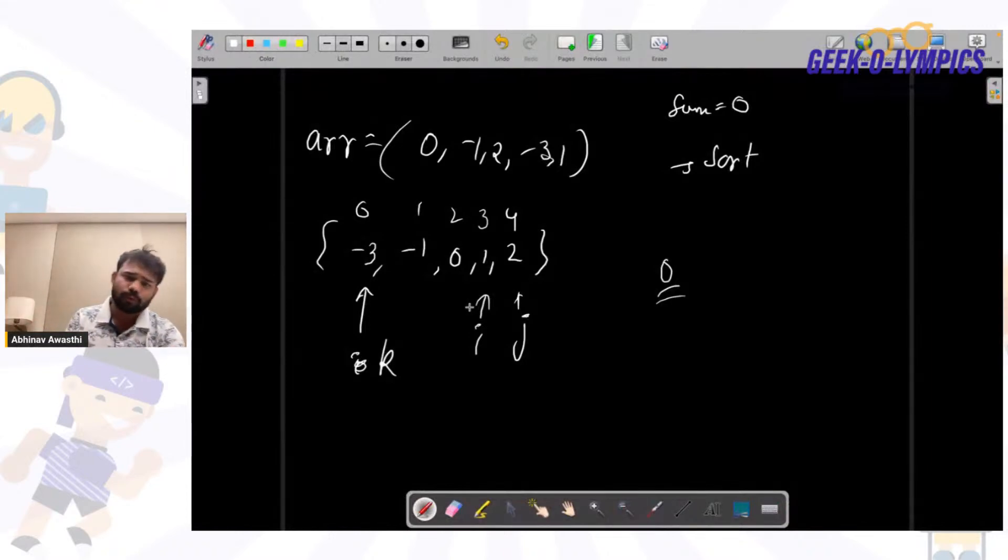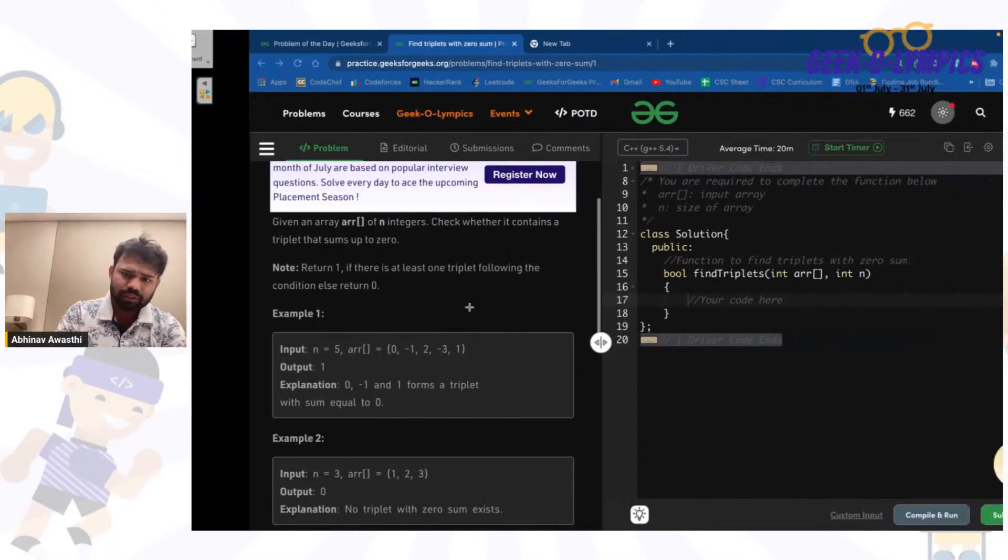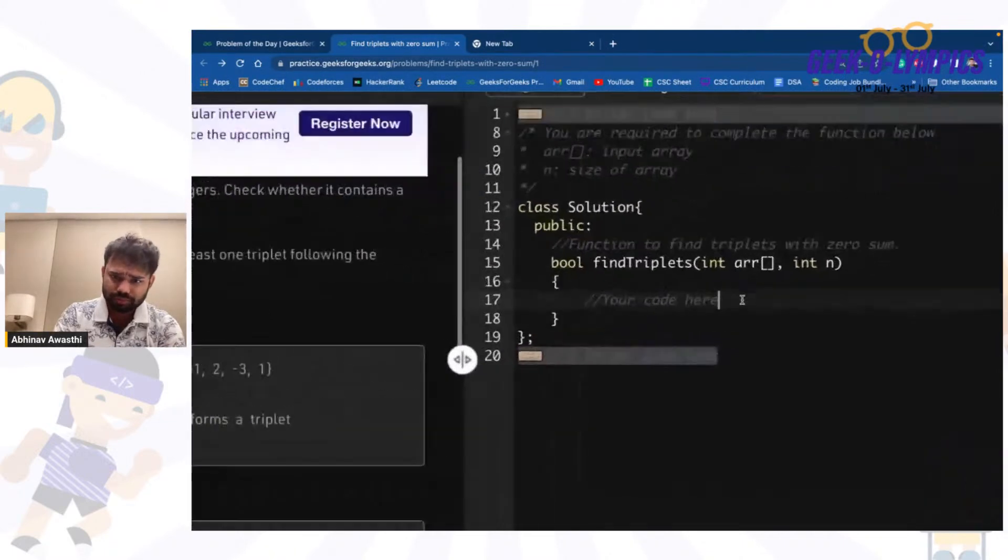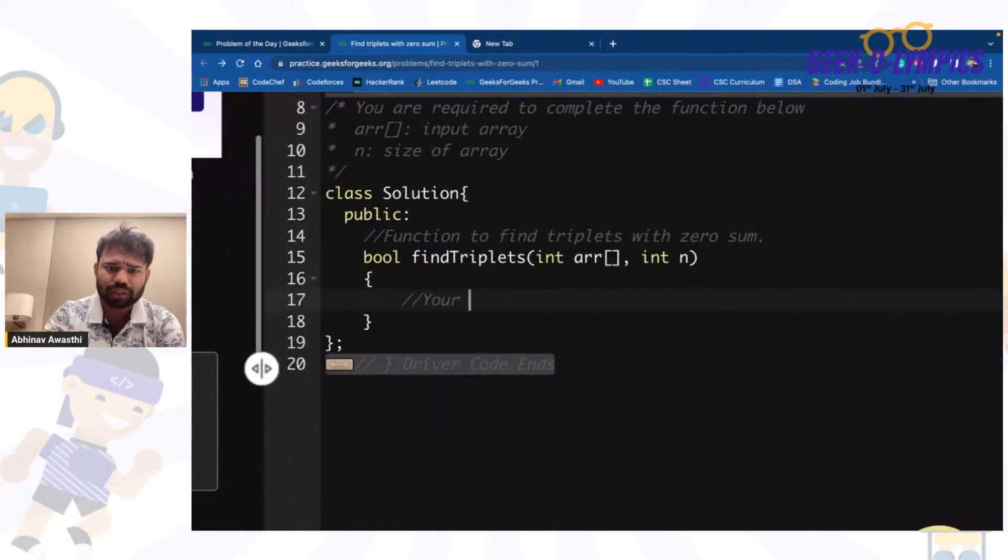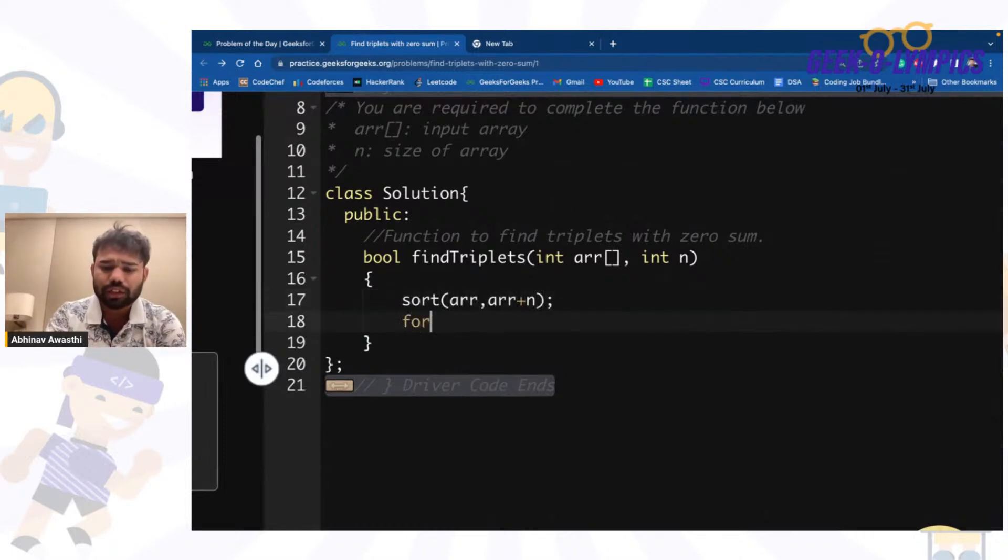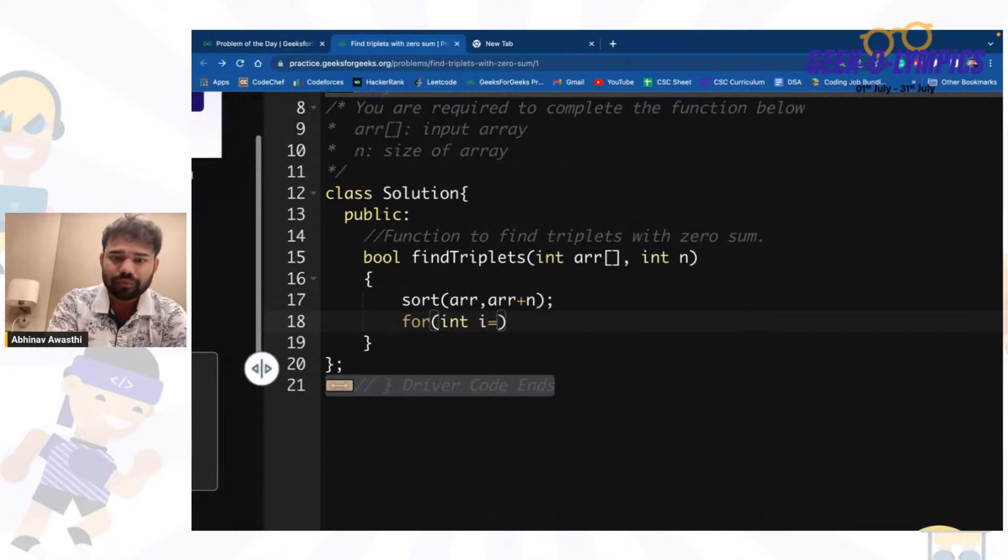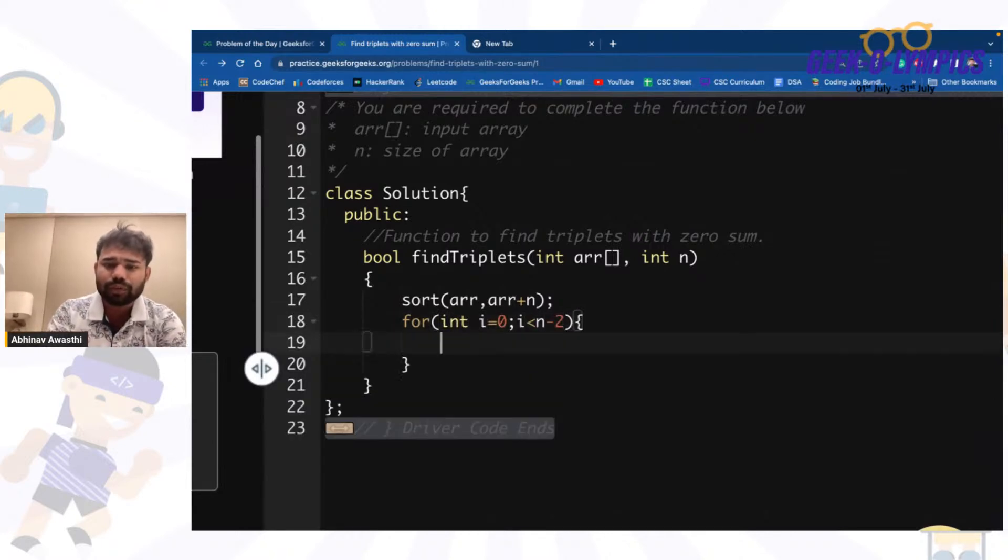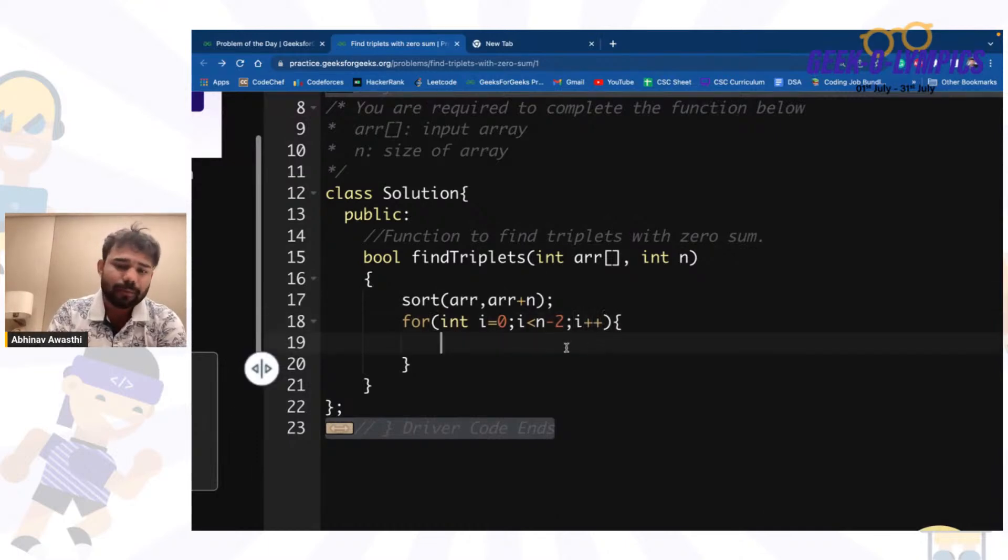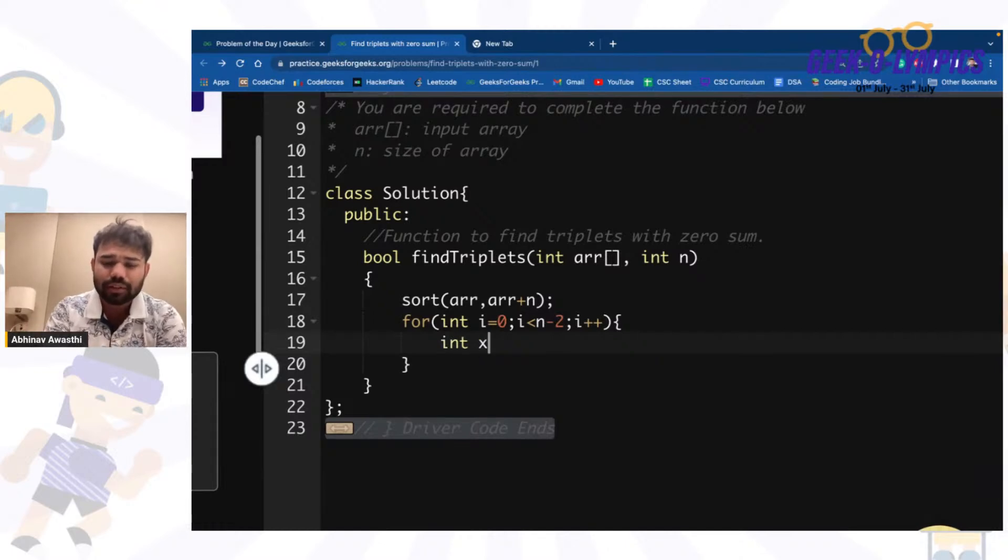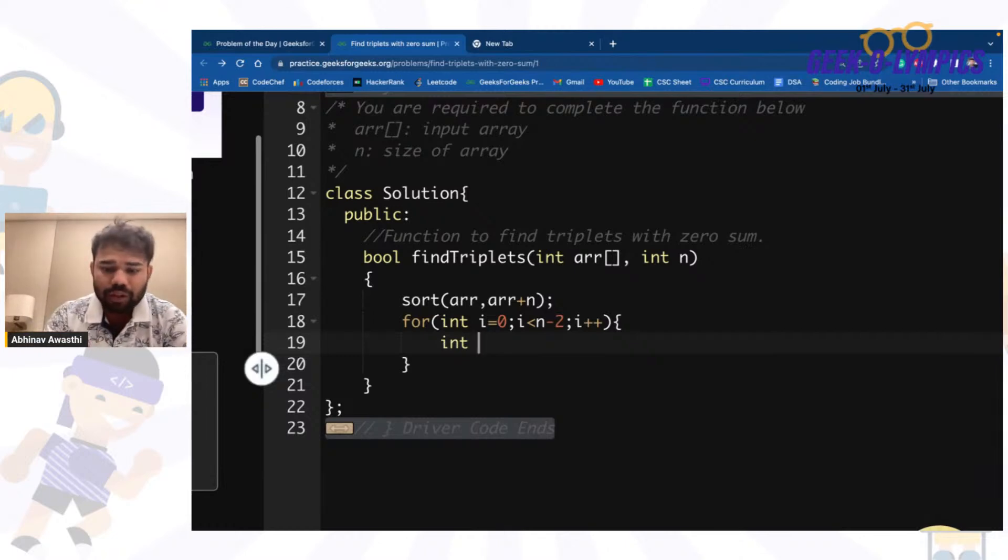It is going up to n-2 because we want at least two elements. This is the first element that we have, so let's say this is the first number arr[i]. We have arr[i].